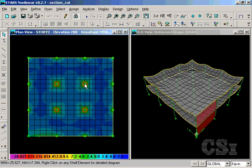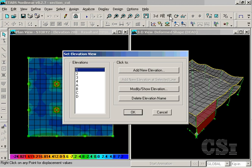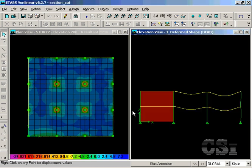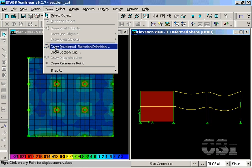Now change the right view to an elevation. We will draw another section cut line through the bottom story.